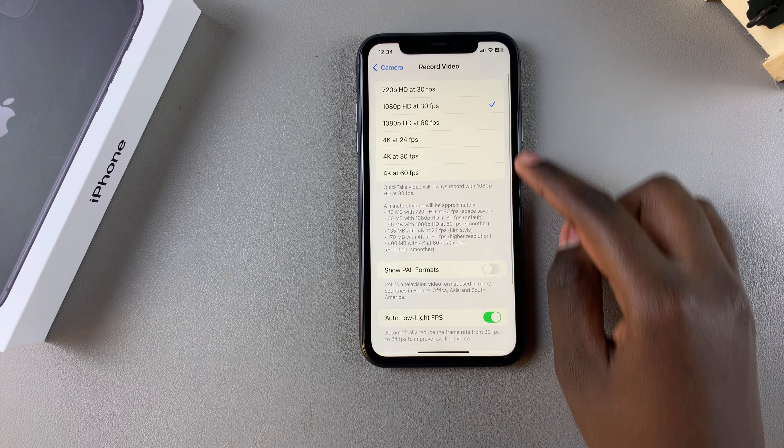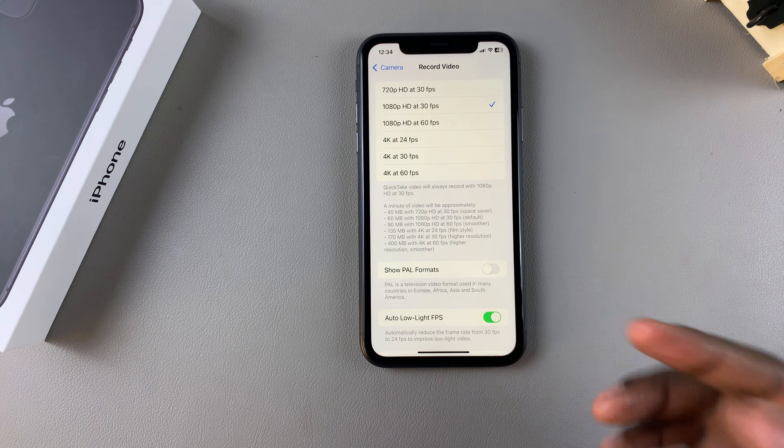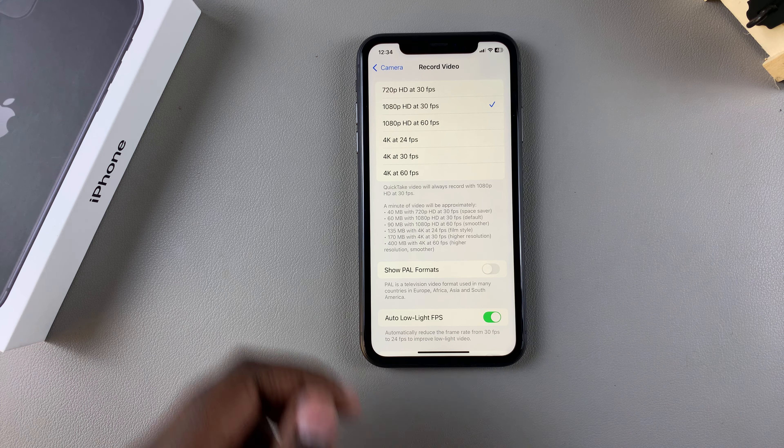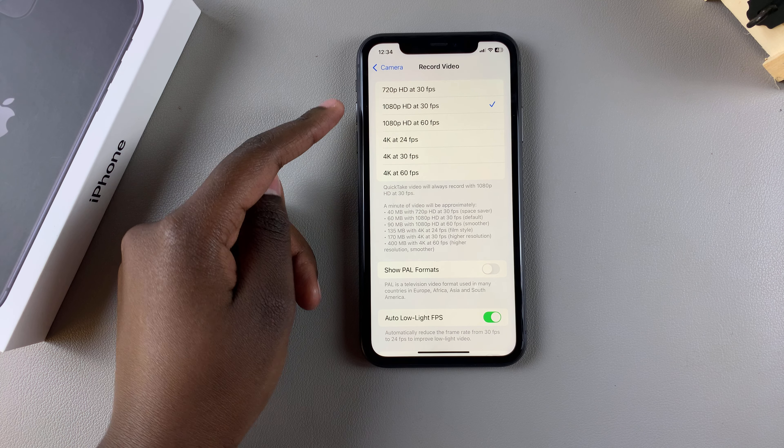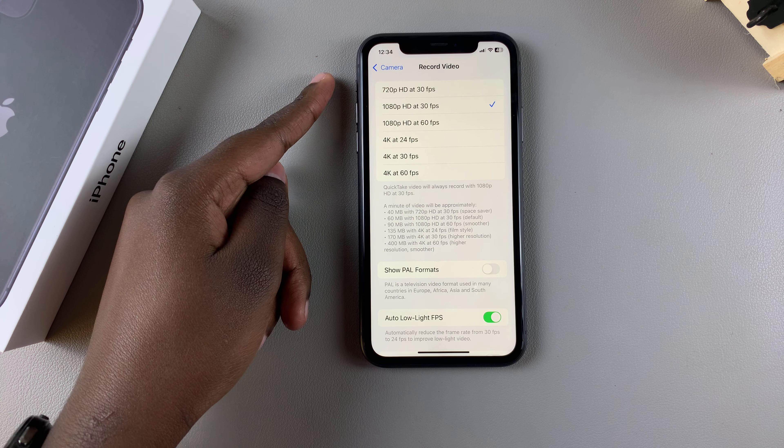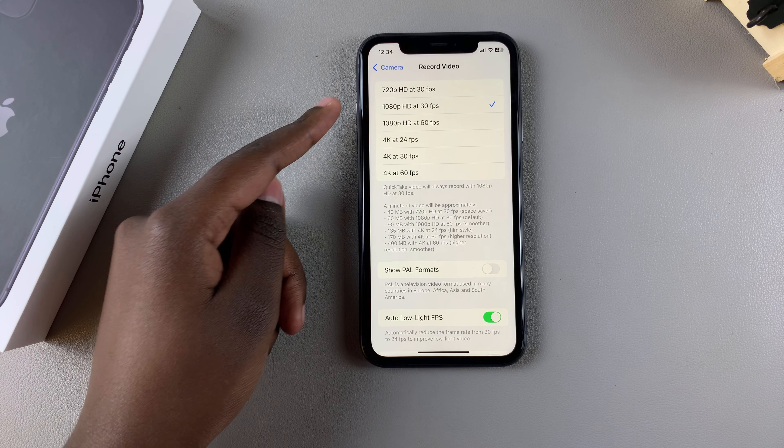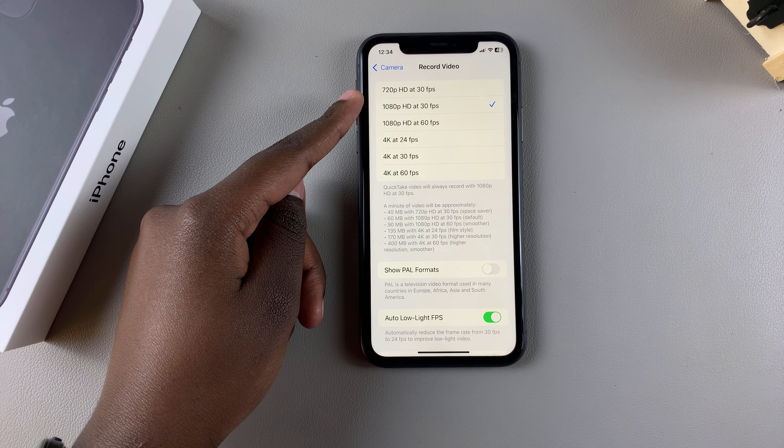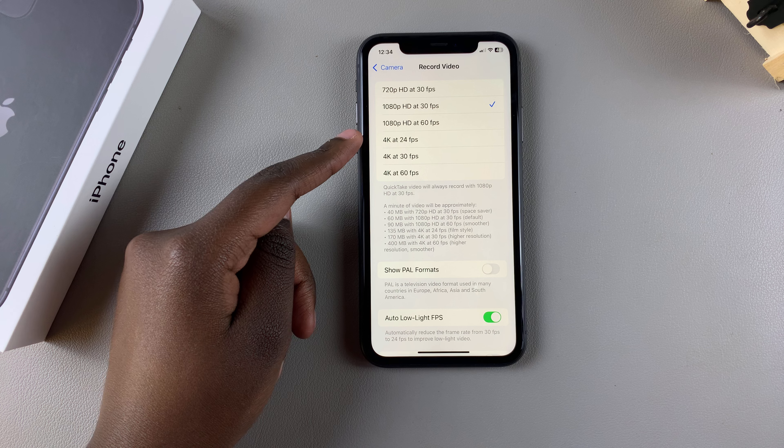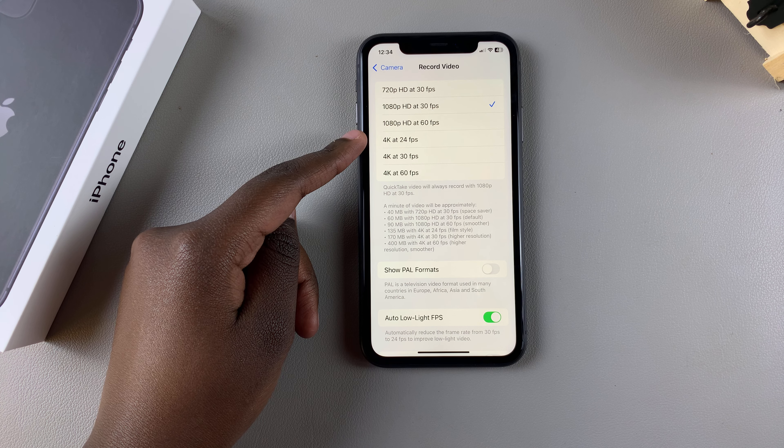From here, you should see the resolutions you can record at: 720p, 1080p, and 4K.